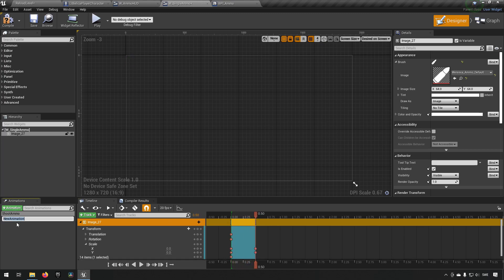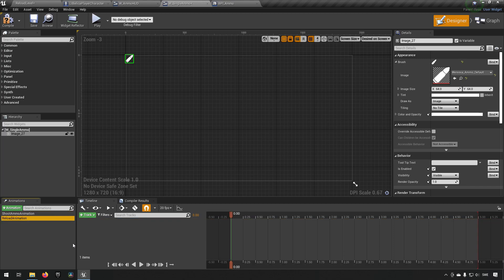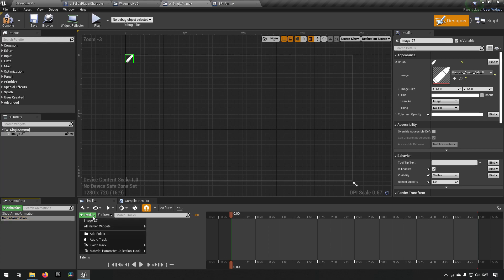Let's create another animation and we can call this reload animation. We should probably be consistent and call this shoot ammo animation. The reload animation.